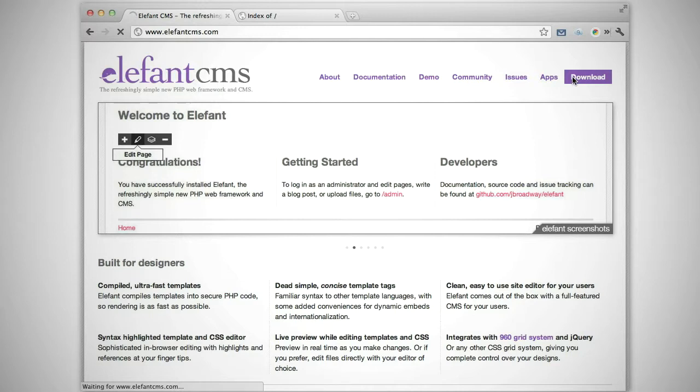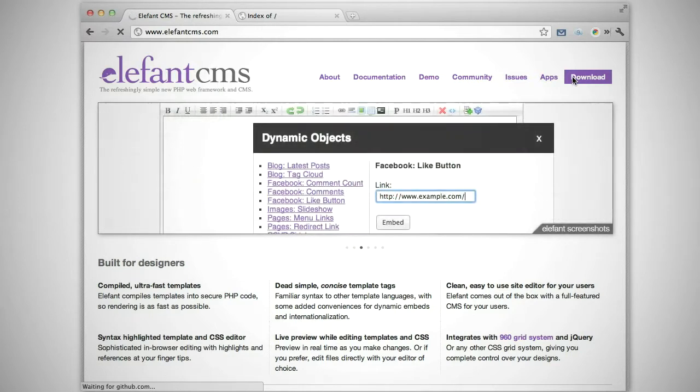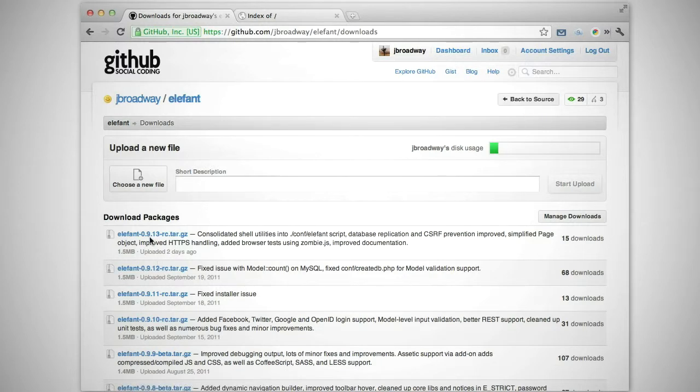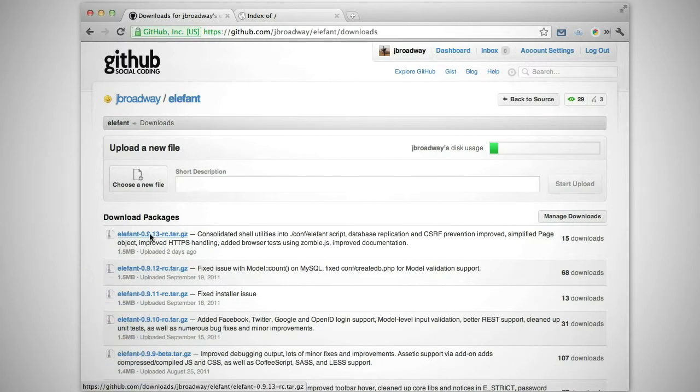First, go to ElephantCMS.com and click on the download link. Here, you can download the latest copy and unzip it on your desktop.